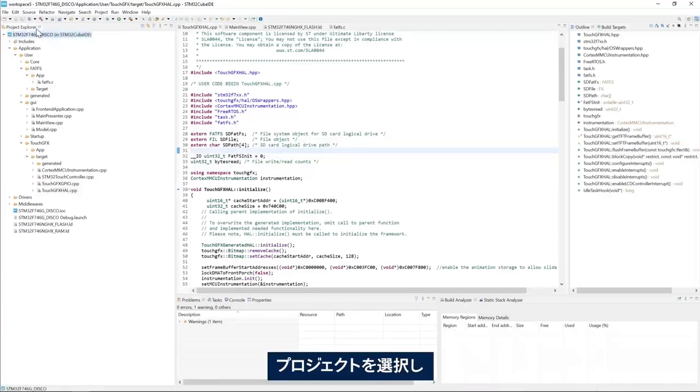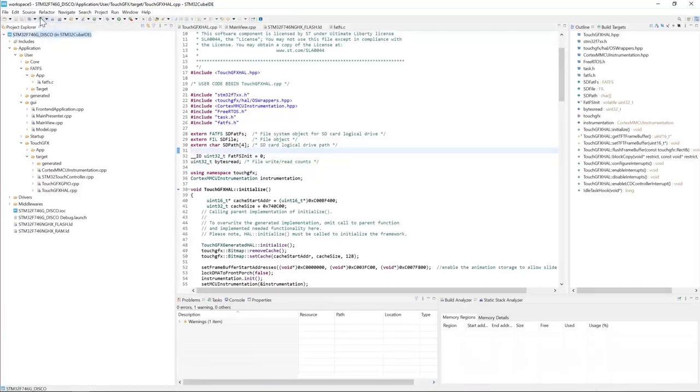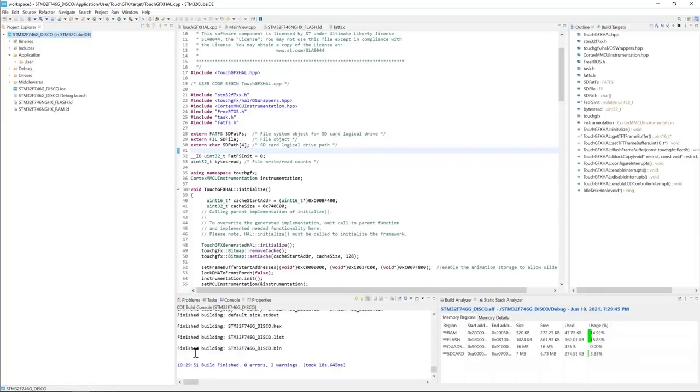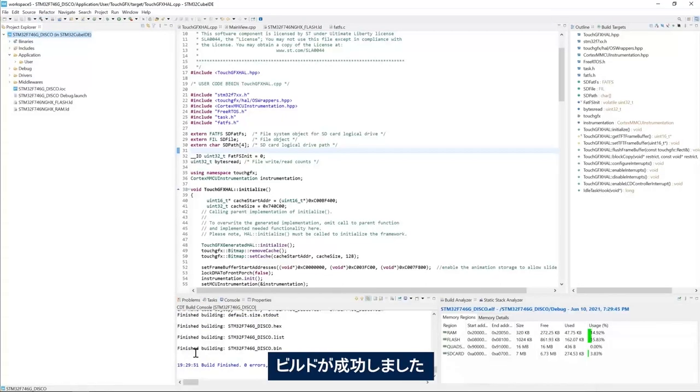Now I'm ready to build the project. Select the project and click on build. We see here the build finished successfully.